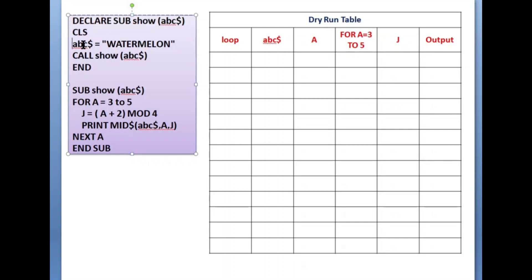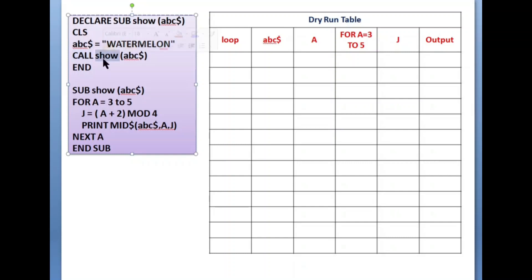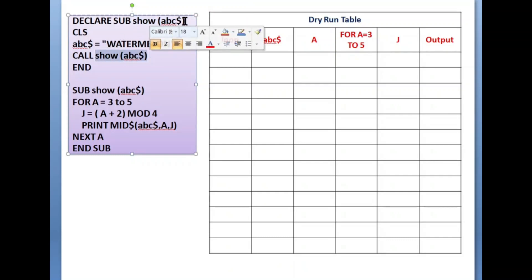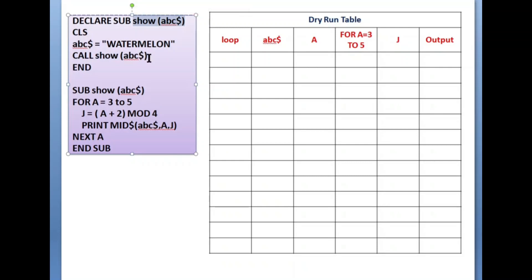After the declaration, CLS clears the output screen. Then ABC$ equals 'watermelon' — this is a string variable and I am keeping the value 'watermelon' directly, not taking input. After that, we need to call the sub procedure using the CALL statement: CALL, then the sub procedure name, then ABC$. After writing this, the program control will go to the sub procedure definition.